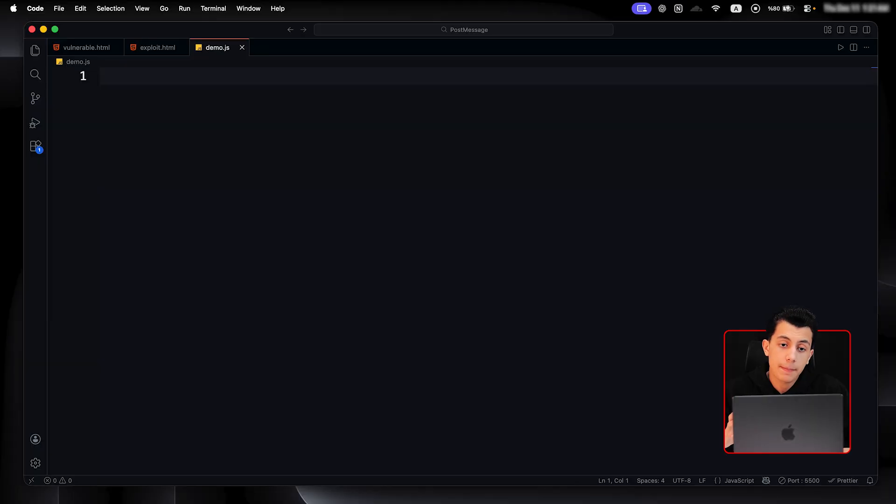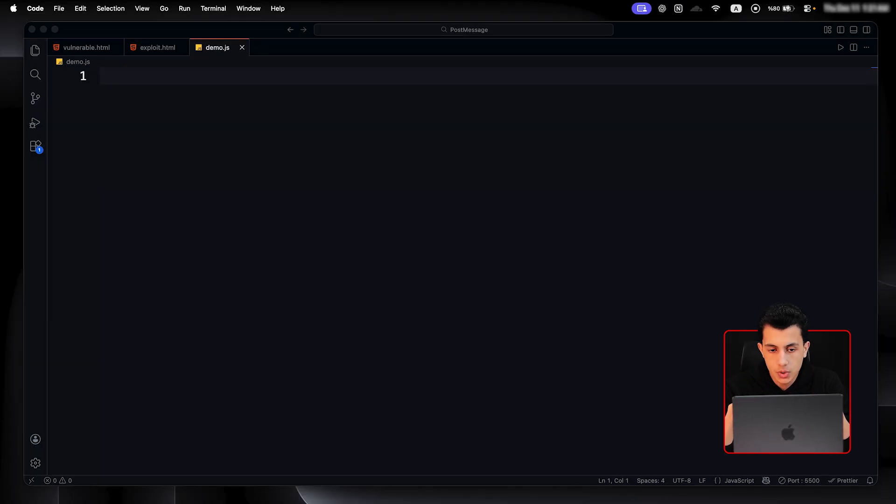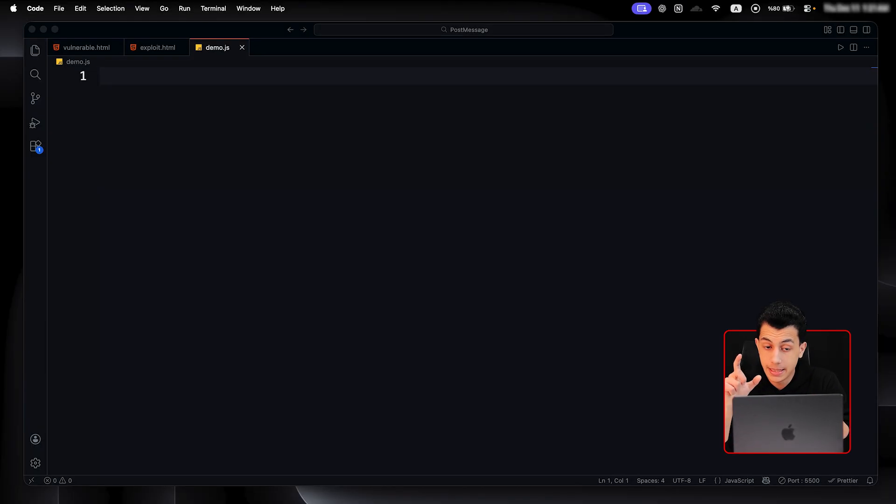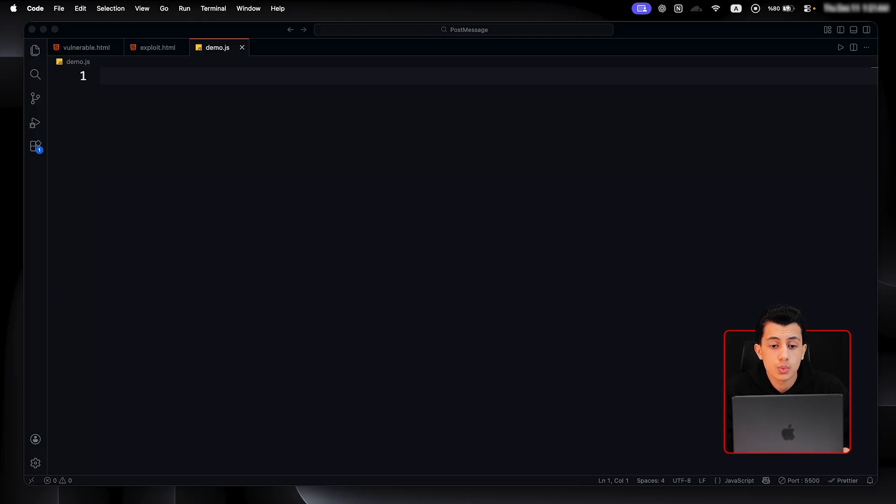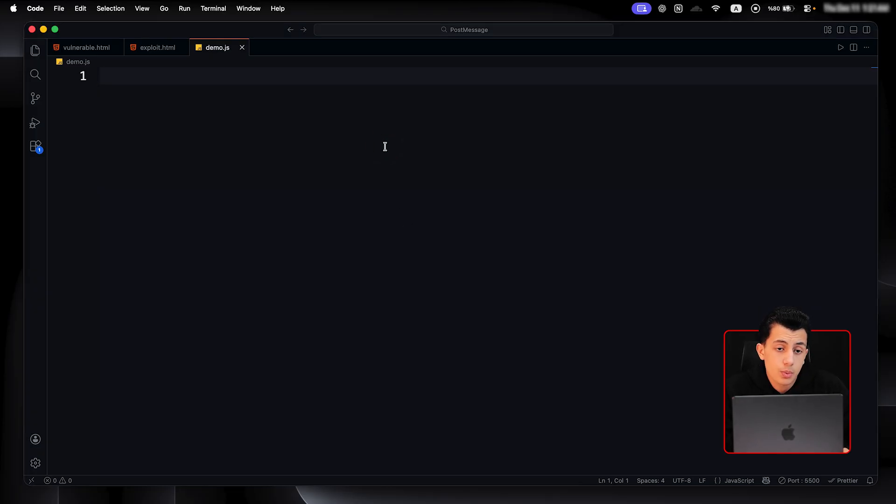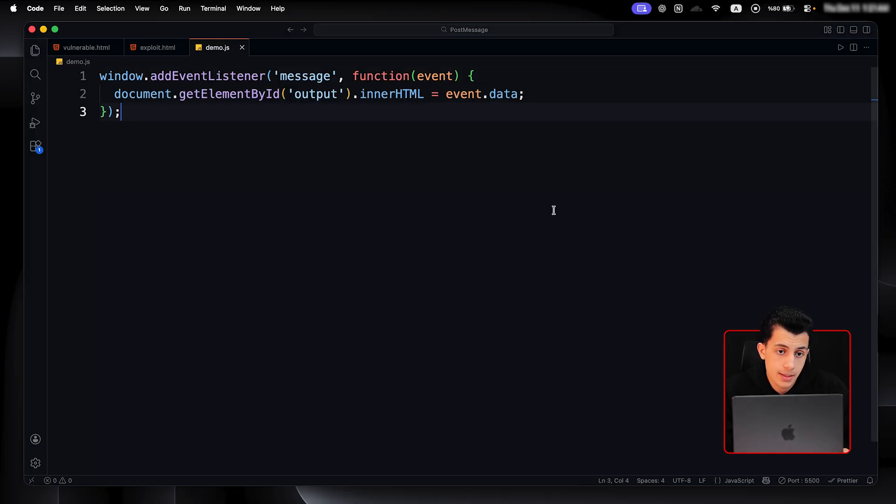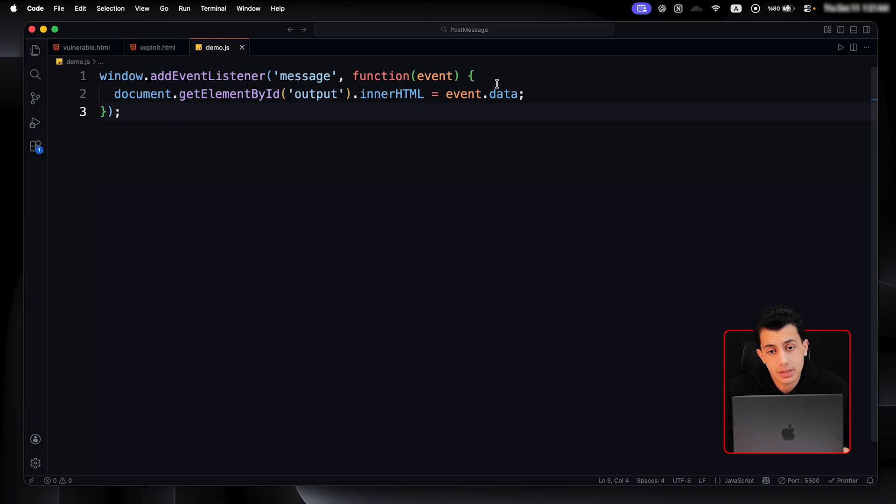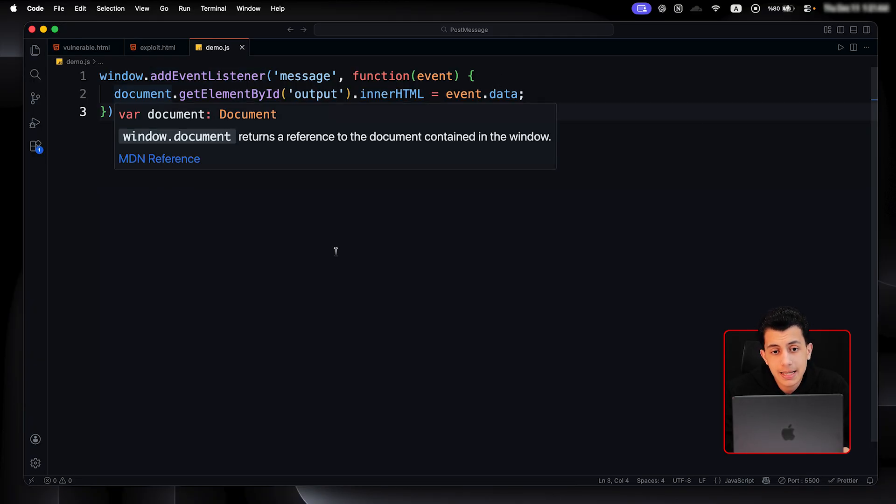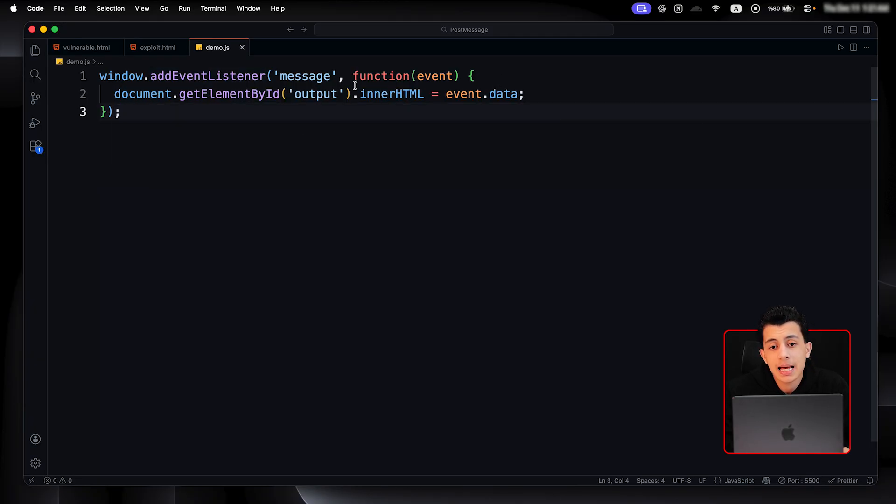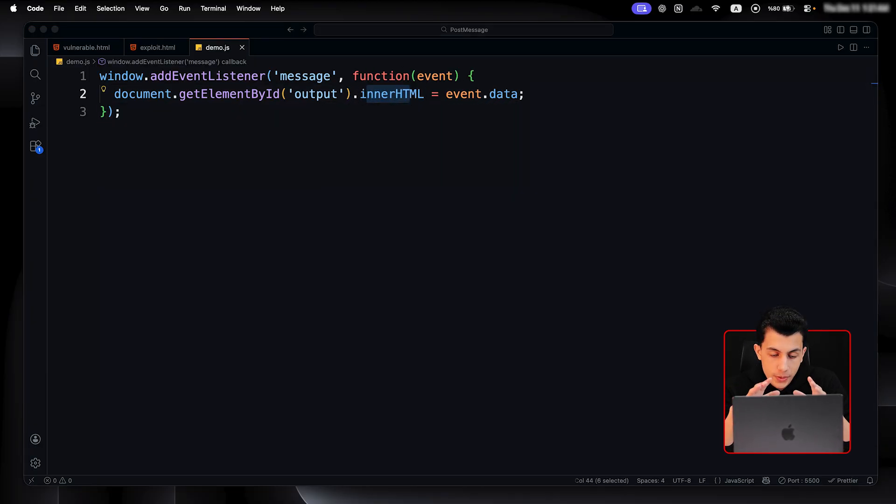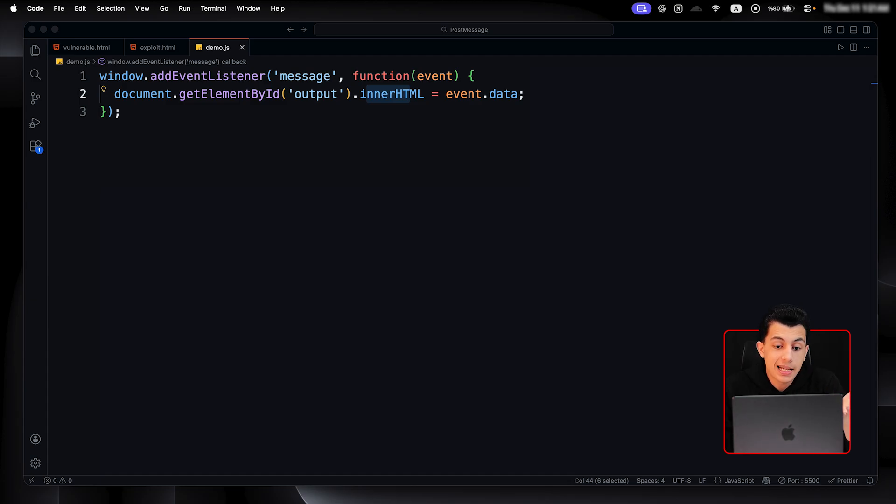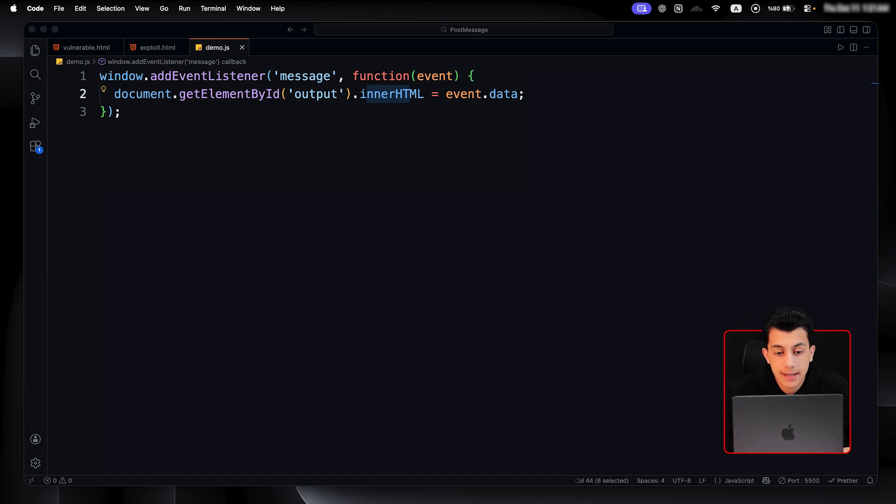Now, let's talk about the sink. The sink is where the data goes. What does the code do with the received message? This determines the impact. So, we have different places for this. But the first sink and the most important one is the innerHTML. And the code will be something like this - window.addEventListener just listens. And when it gets the data, it just adds it to innerHTML. So, the message data goes directly to innerHTML with no sanitization. So, if we send an XSS payload, it will just execute immediately. This was the innerHTML sink.